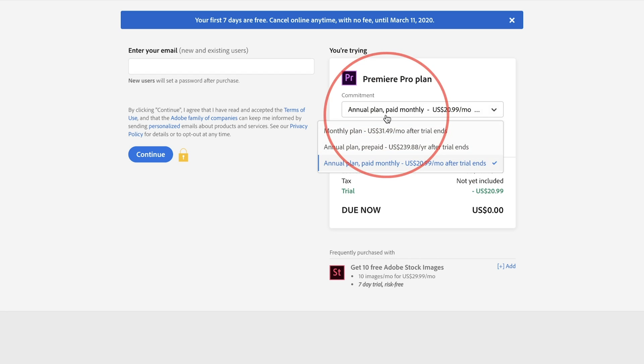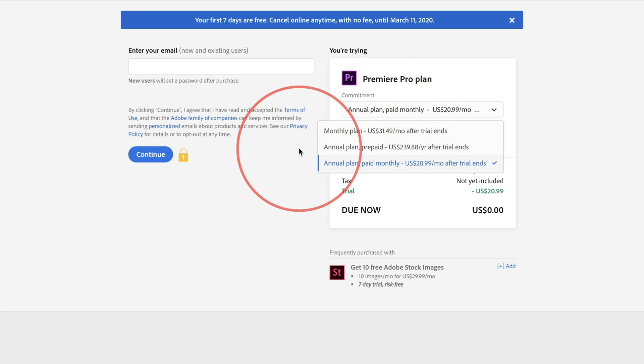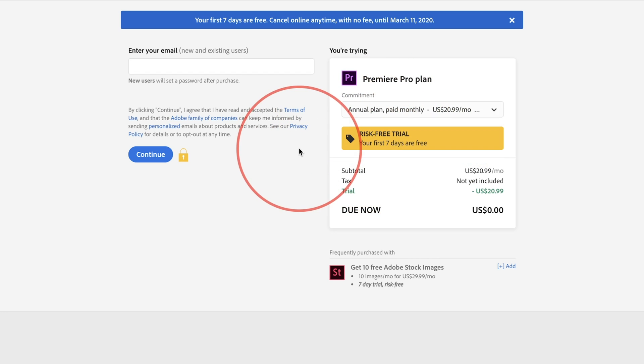And then you could choose between the annual plan or pay monthly. It's a little bit more when you pay monthly as an individual. But if you're a student, it's a little bit cheaper and it's that simple to get started with Adobe Premiere Pro.